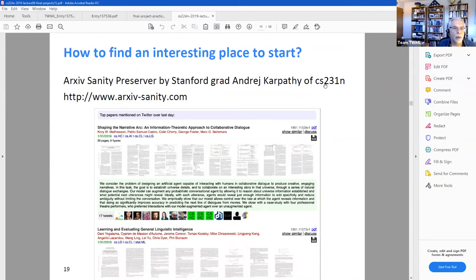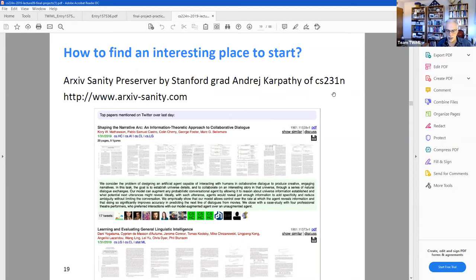By the way, CS231N is another course we might consider forming a study group for after we finish this one, since some people have already suggested they'd like to do that.